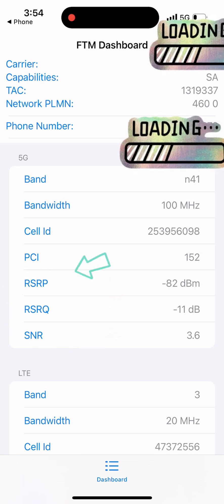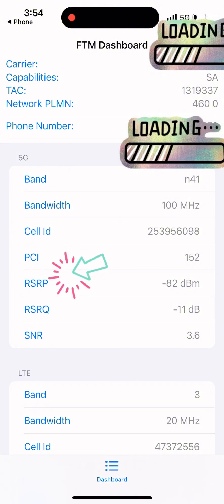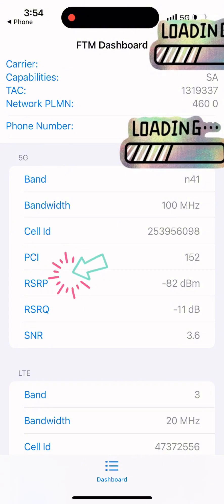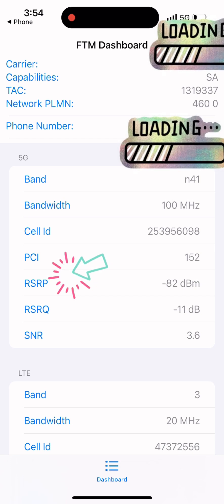First, check the RSRP (Reference Signal Received Power). This tells you how strong your signal is from the cell tower.